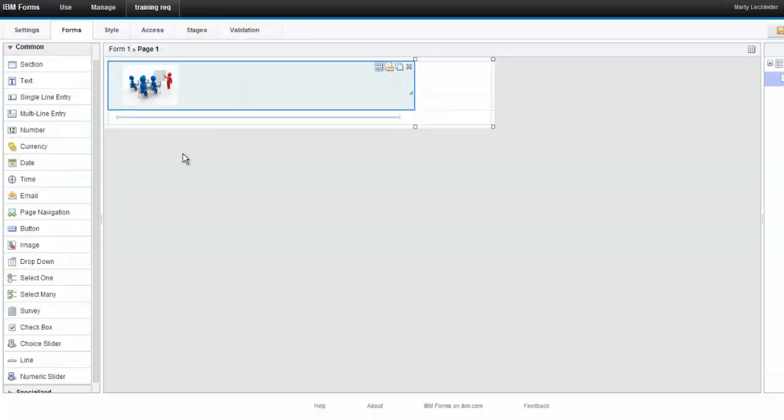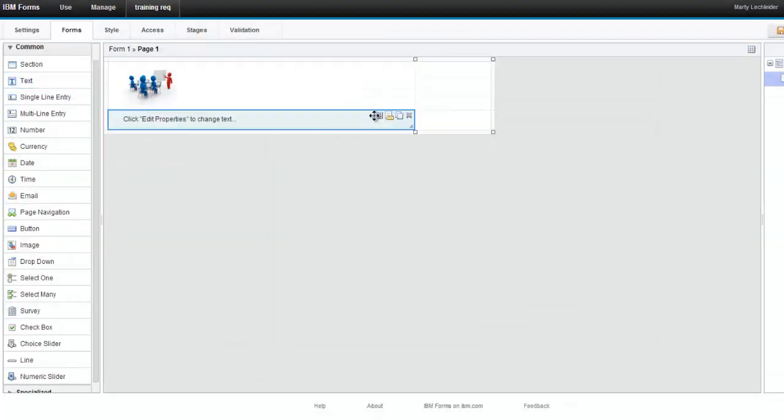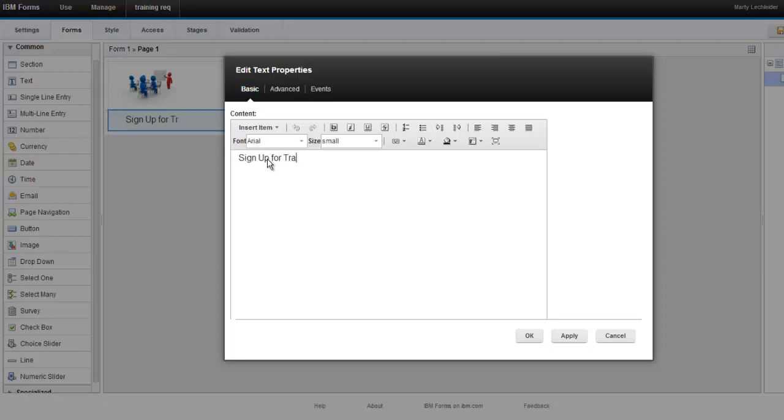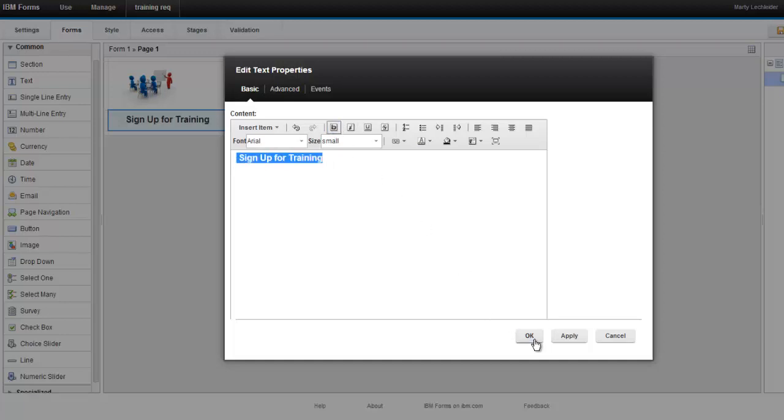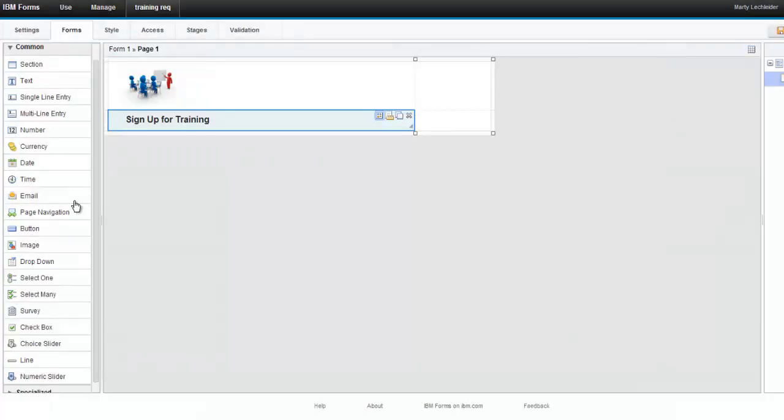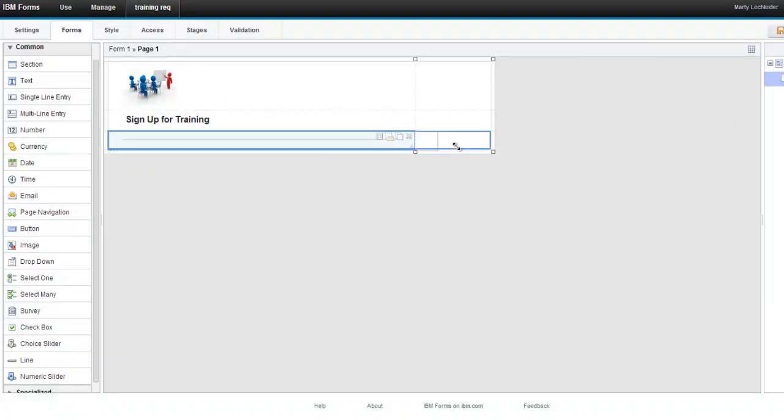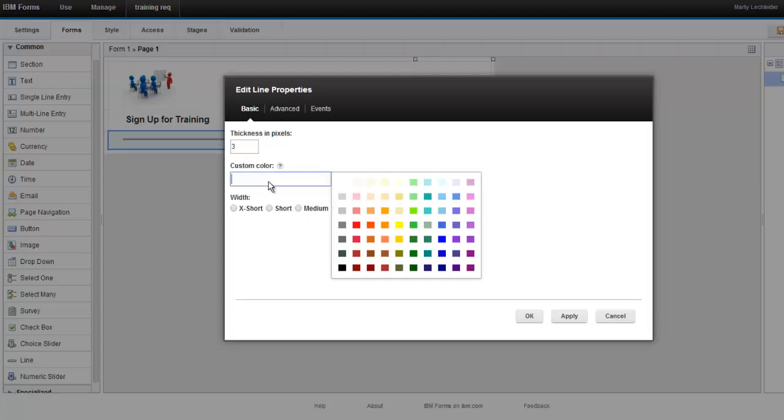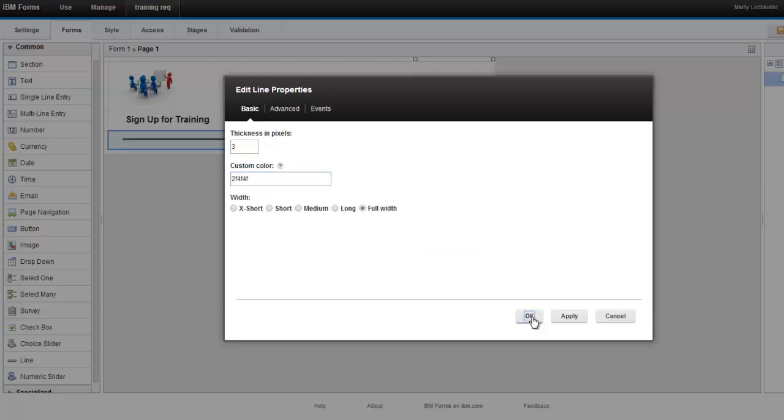We'll make that a little bit smaller. Let's add some text underneath this for my form header. We'll use sign up for training, and we can make that bold, and perhaps a line underneath would look nice. We'll make that 3 pixels wide, and pick a custom color.